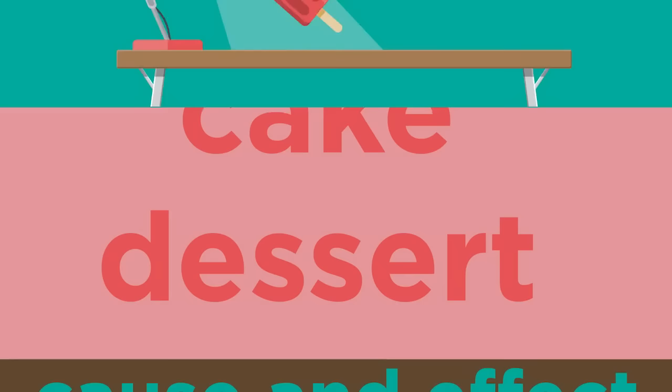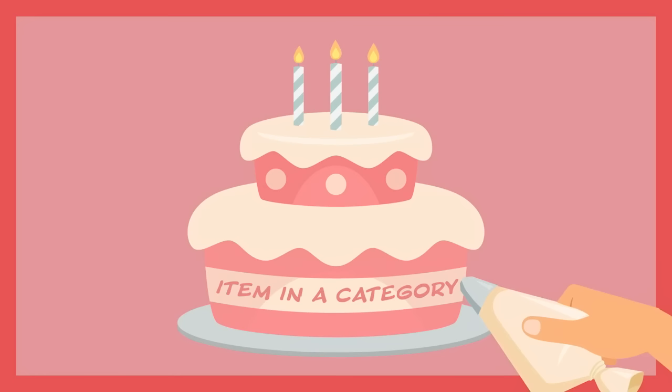How are cake and dessert related? Cake is a type of dessert. This is an item in a category relationship.